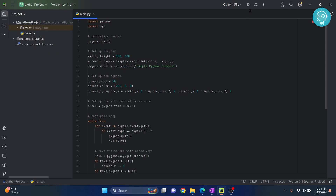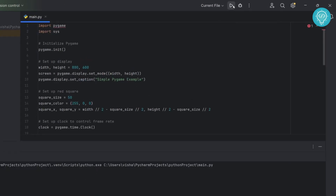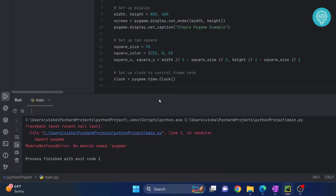I have a simple project here and if I run this I get this error — no module named pygame. So let's see how you can fix this quickly in a minute.